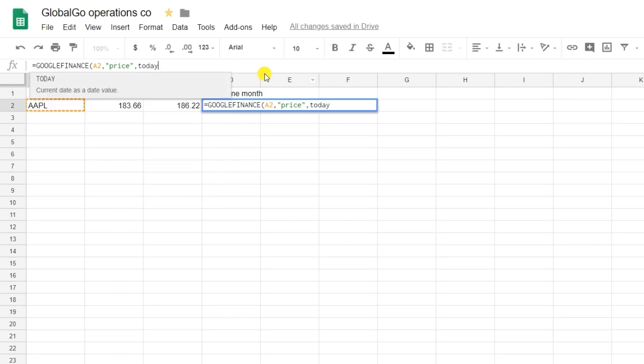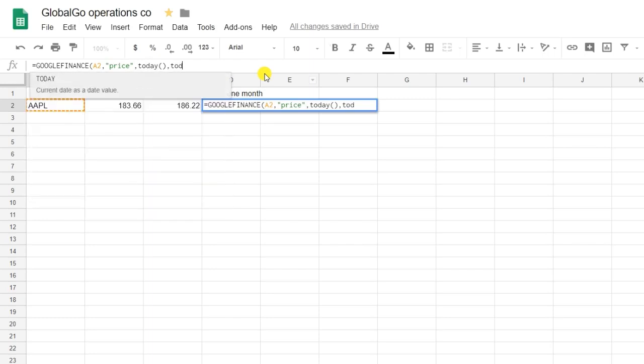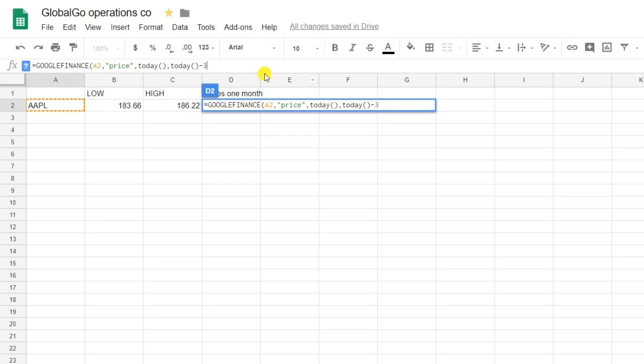I'm going to use TODAY minus 30, which means last month's stock prices. So minus 30, put it into brackets.